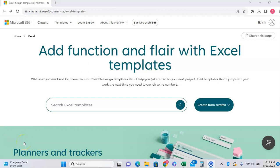Hey, what's going on YouTube? I just wanted to spend a few minutes talking about a part of Excel that I think is very overlooked, and that is all the free templates that Microsoft Excel has for you.